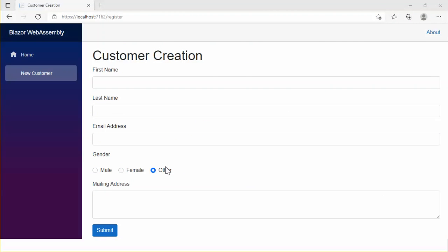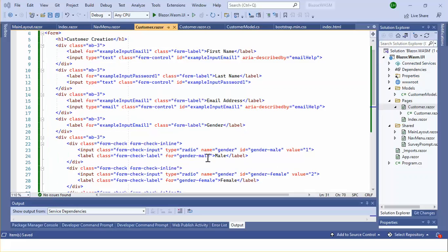This is the native HTML approach to using a radio button group — this is the difficult way to work with a Blazor application. In this video I am planning to discuss the Blazor way. Microsoft Blazor introduces InputRadio and InputRadioGroup to use radio buttons in a Blazor application. This is the easiest way to work with radio buttons in a Blazor application.